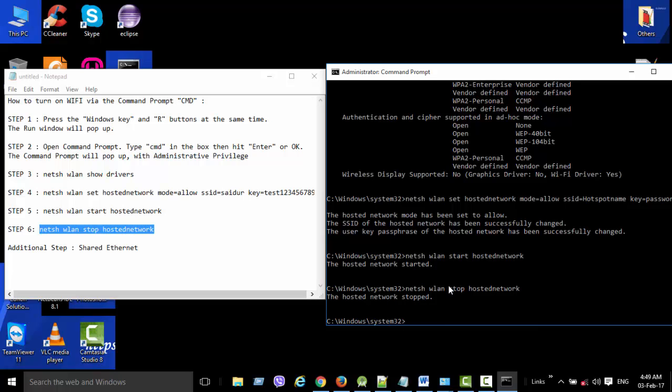So these are the steps. If you follow them, you will be able to turn on Wi-Fi via the command prompt on Windows.